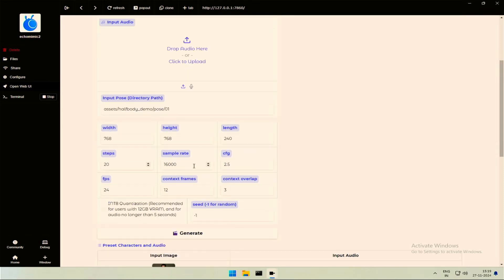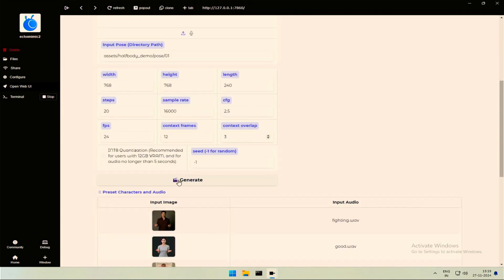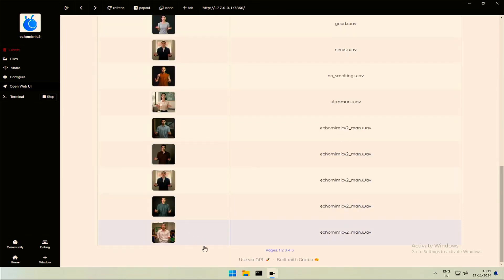Steps, sampling rate, and CFG are the same as they work with other models like Stable Diffusion. FPS and frames are related to video quality. To make it quick, I will keep these settings as default. The generate button starts the process. Below are some sample images and audio to see how the application works.